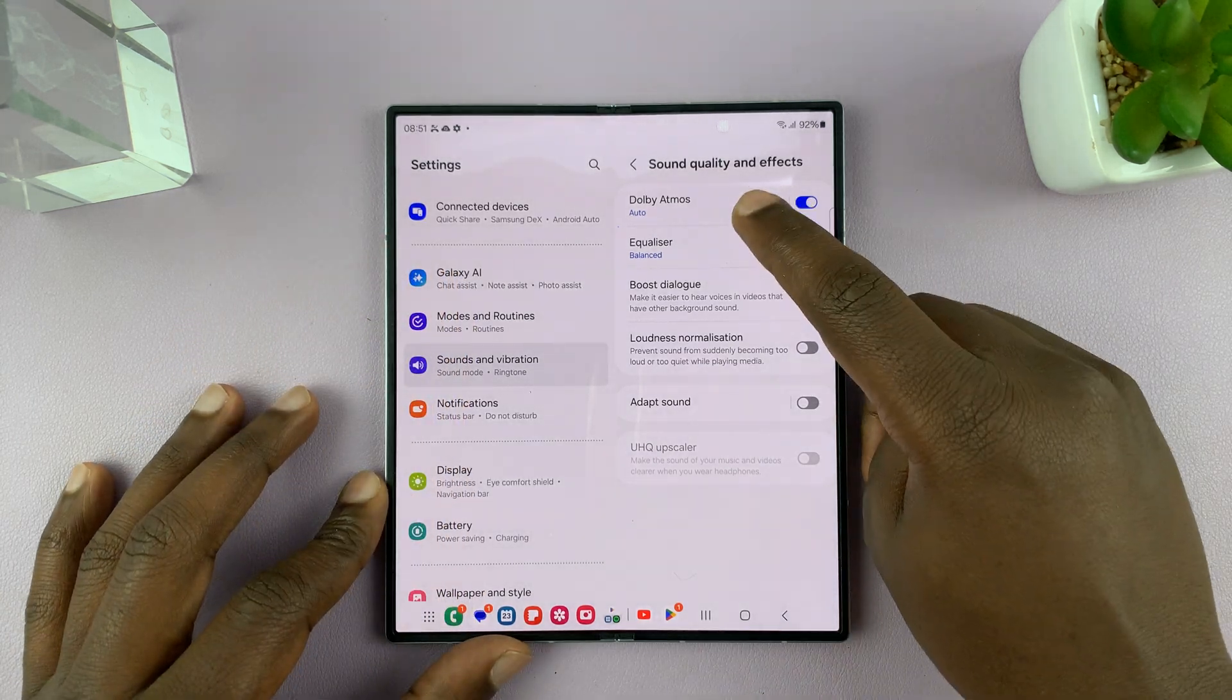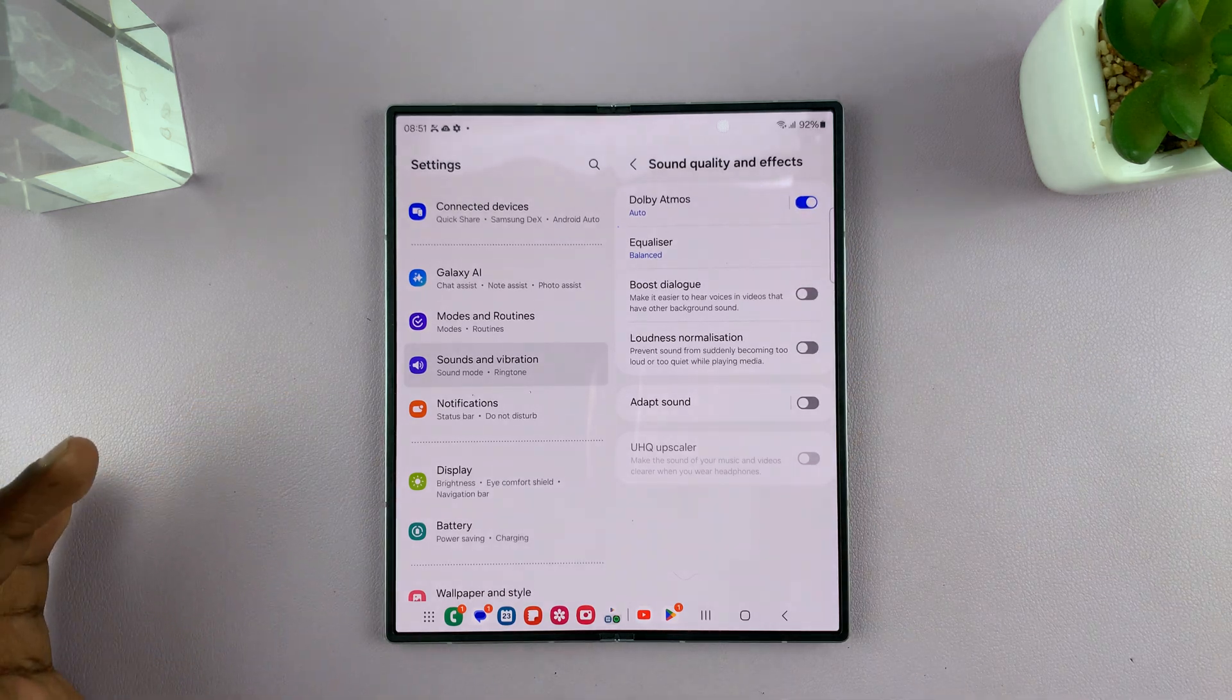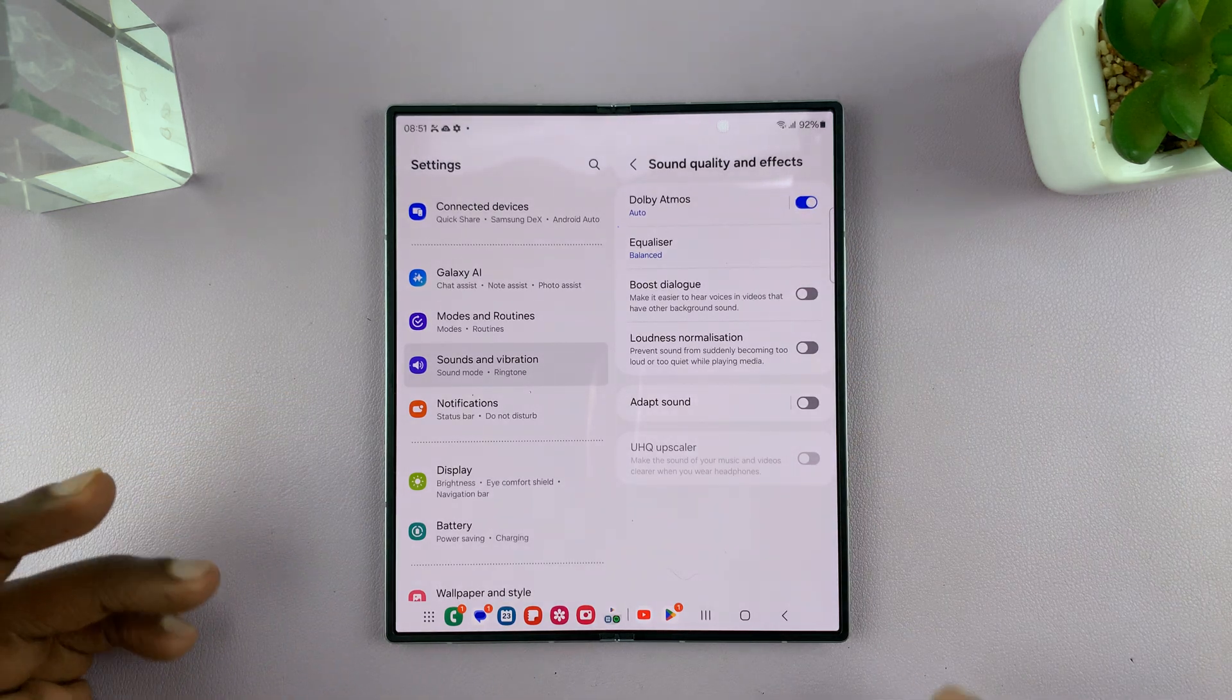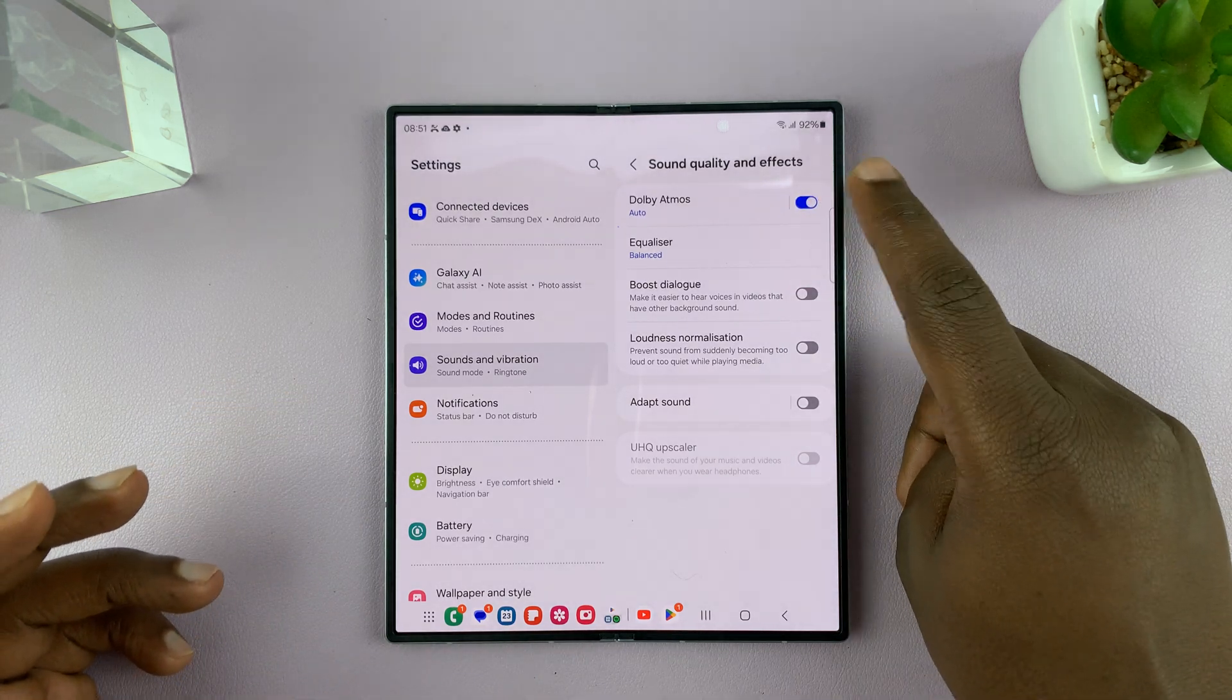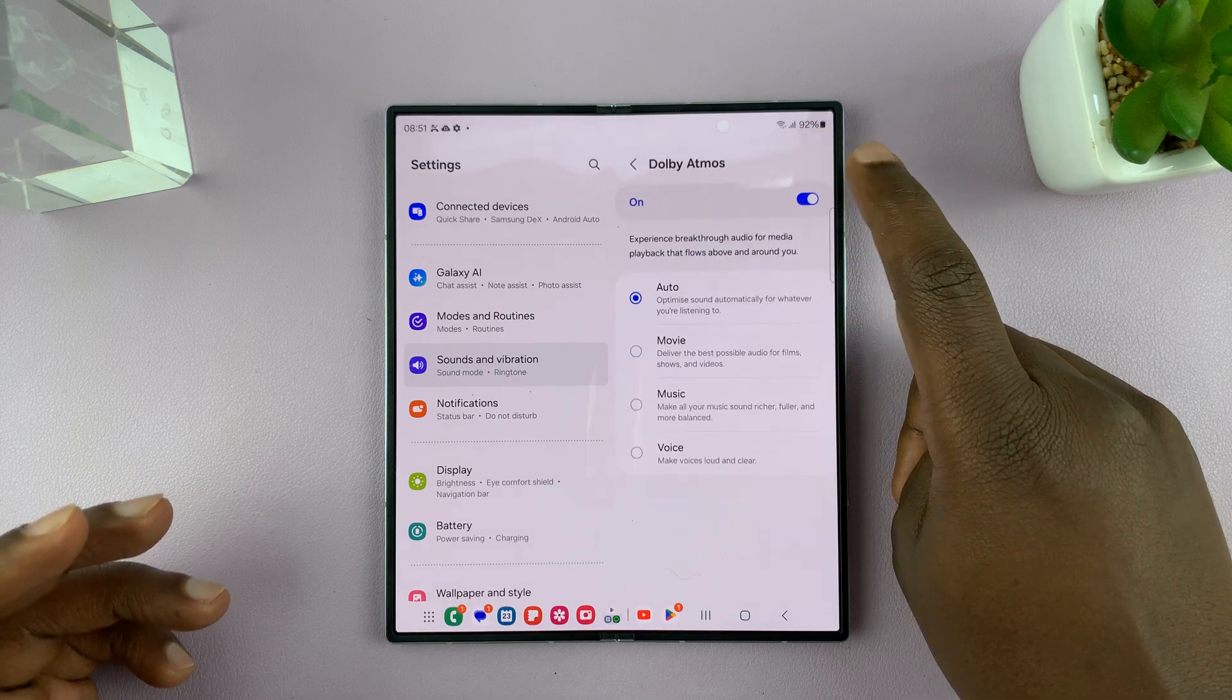But this can also work if you've connected some Bluetooth speakers that support Dolby Atmos, then you can enable and disable this right here.